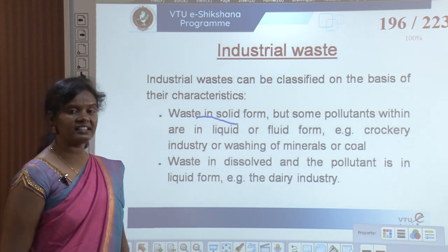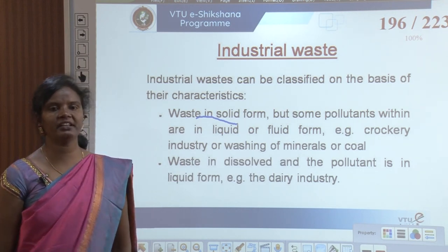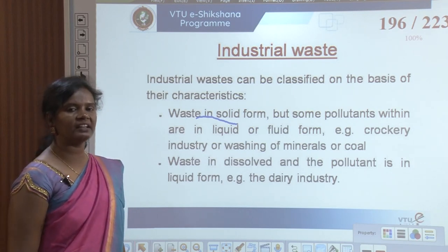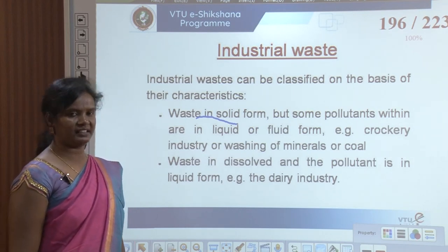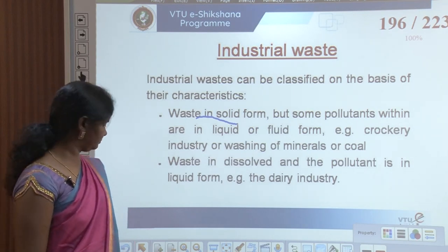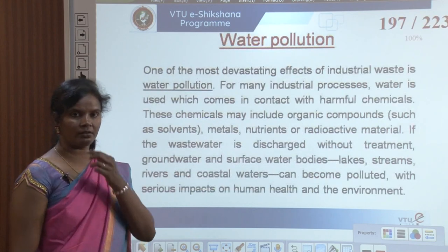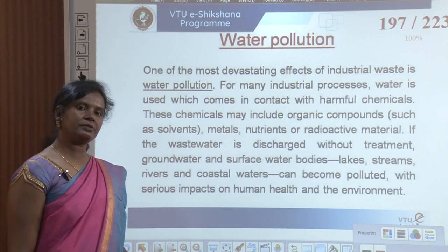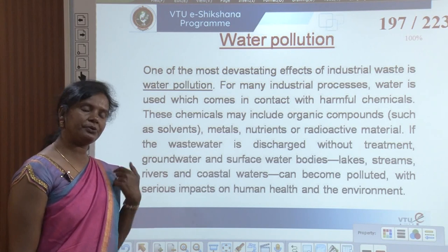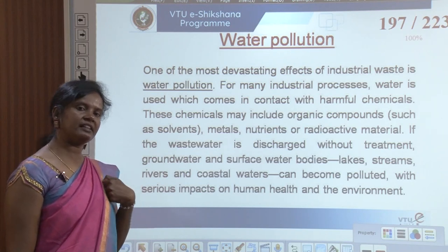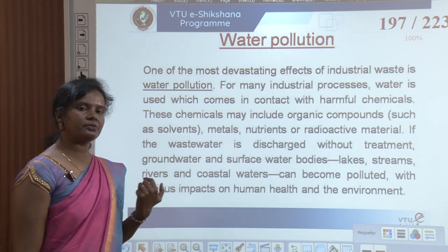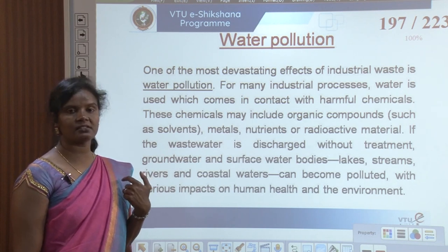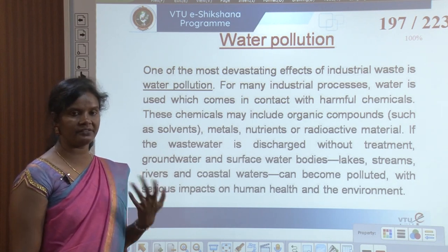Waste where the pollutant is dissolved and in liquid form — for example the dairy industry. Different types of industries produce different kinds of waste: it could be solid or non-solid, or hazardous or non-hazardous.